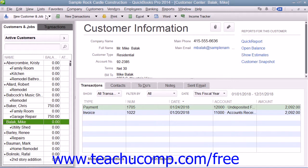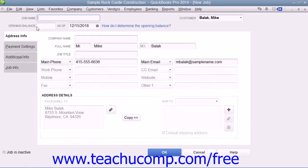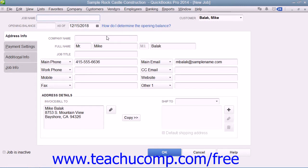Then click the New Customer and Job button in the upper left corner of the Customer Center and choose the Add Job command from the drop-down menu that appears to open the New Job window. This window is just like the New Customer window, except that the first three tabs within the New Job window will already be filled in with the selected customer's information.